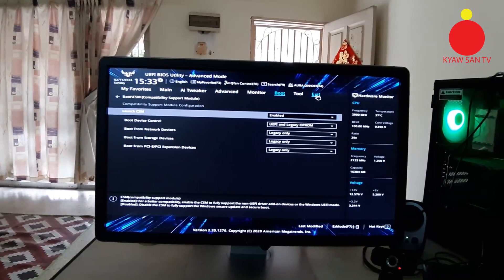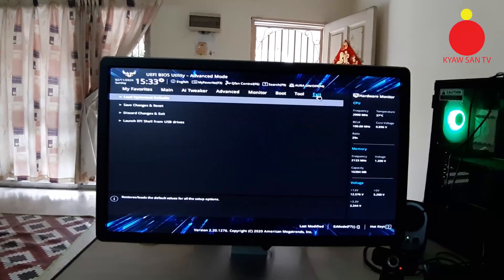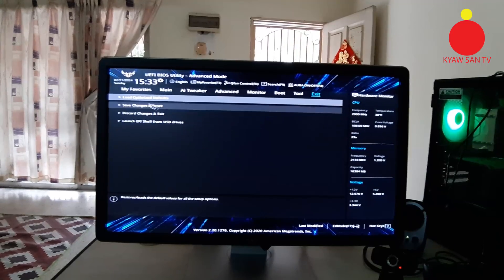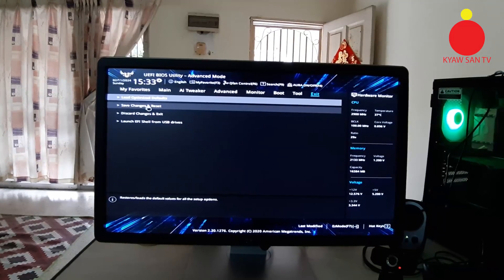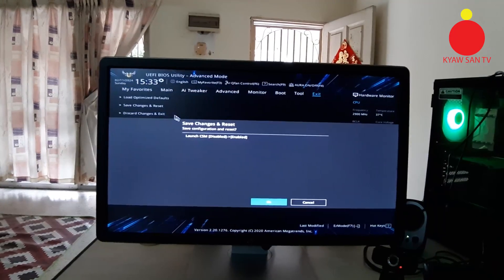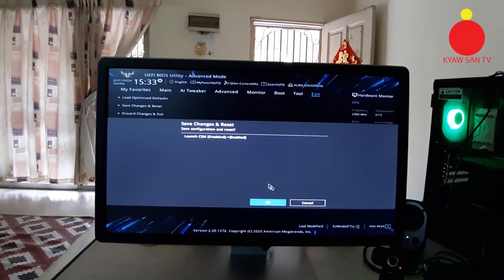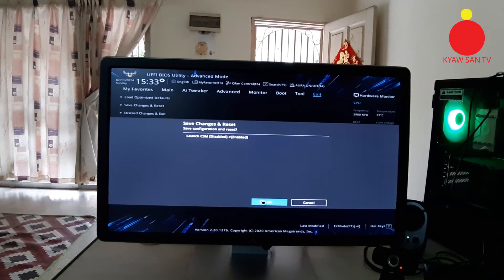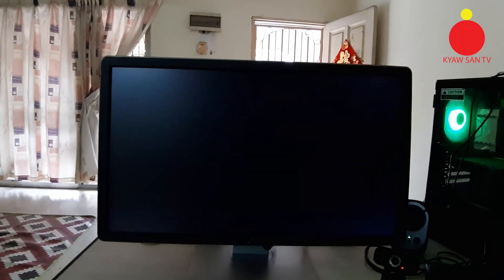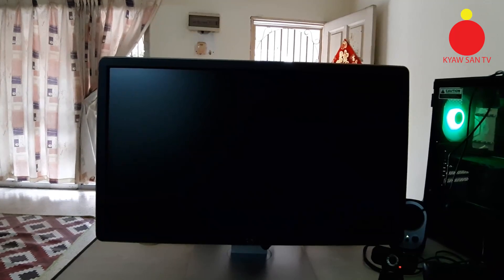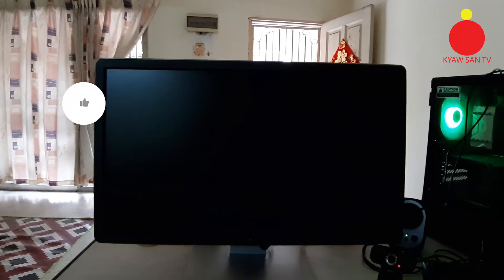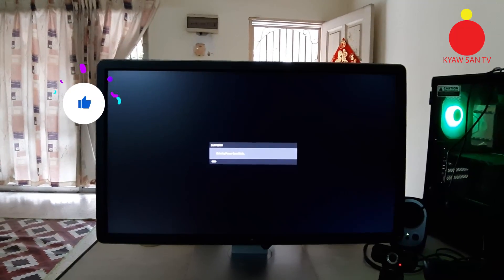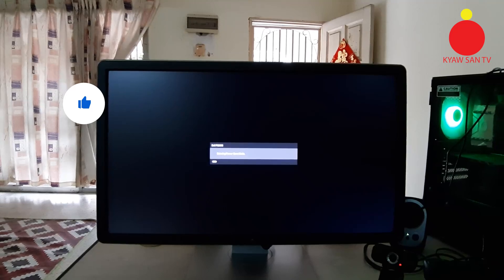So I accept twice, save changes and reset. Then click OK. Then you wait for the computer to load. Have a nice day.